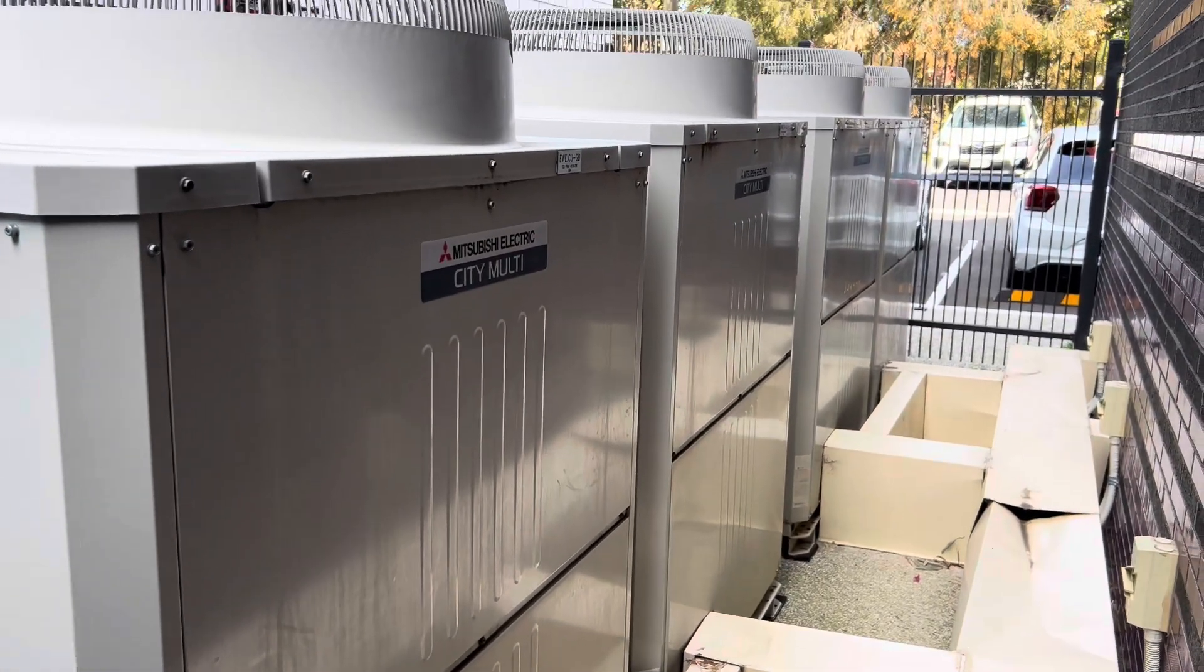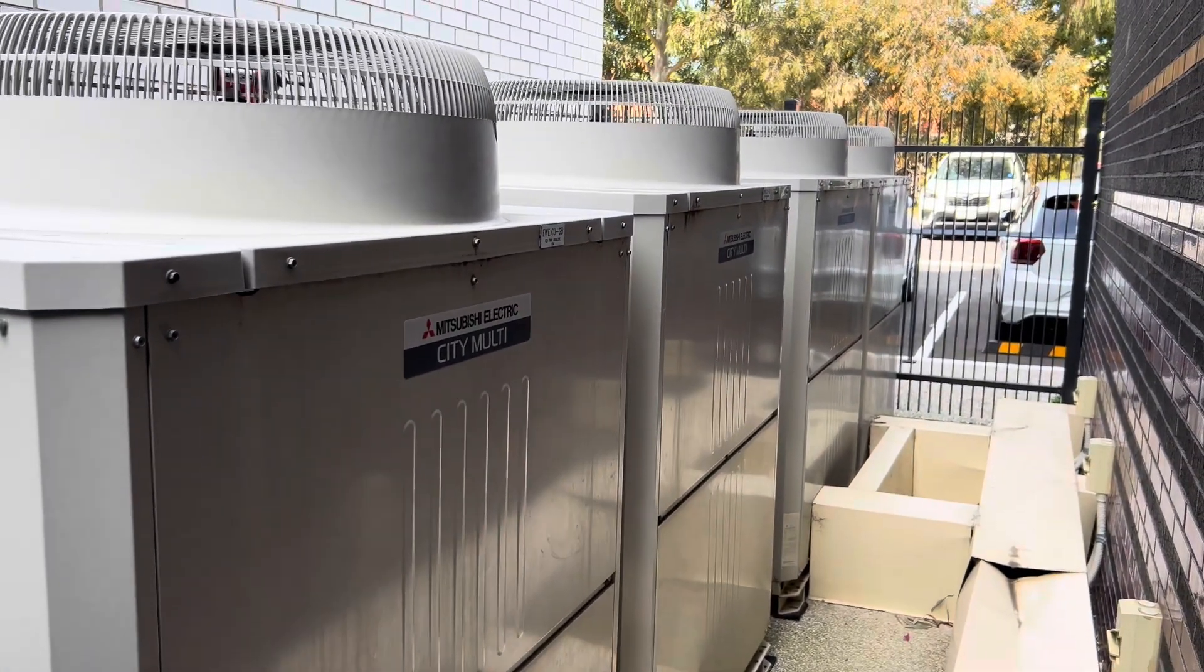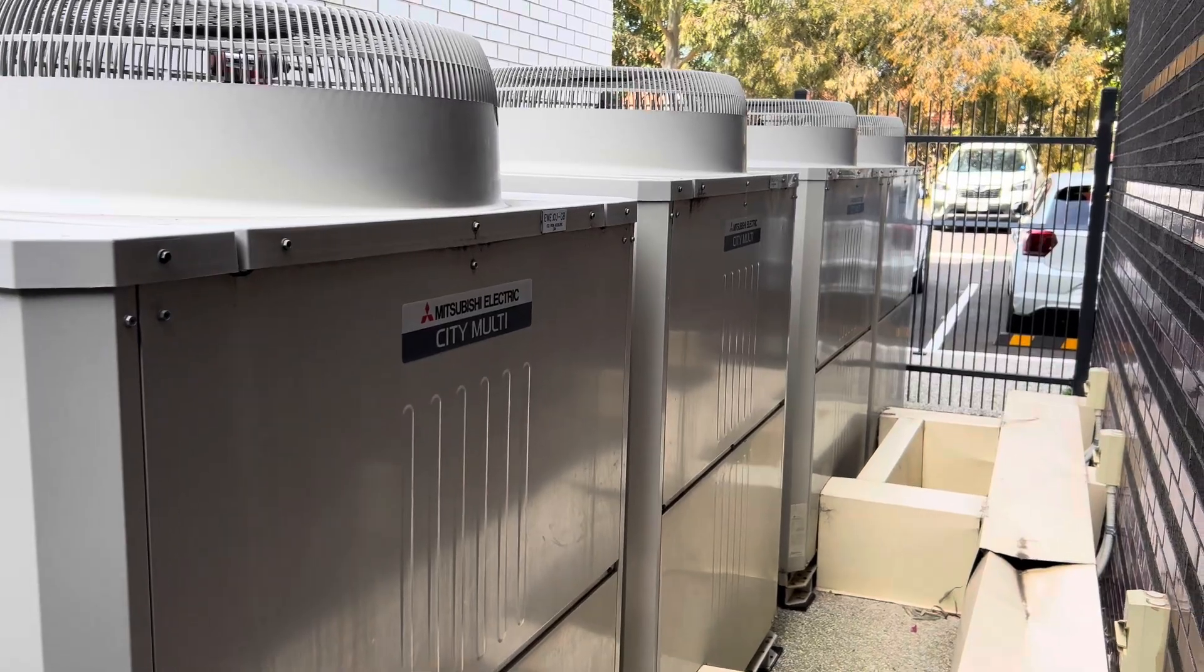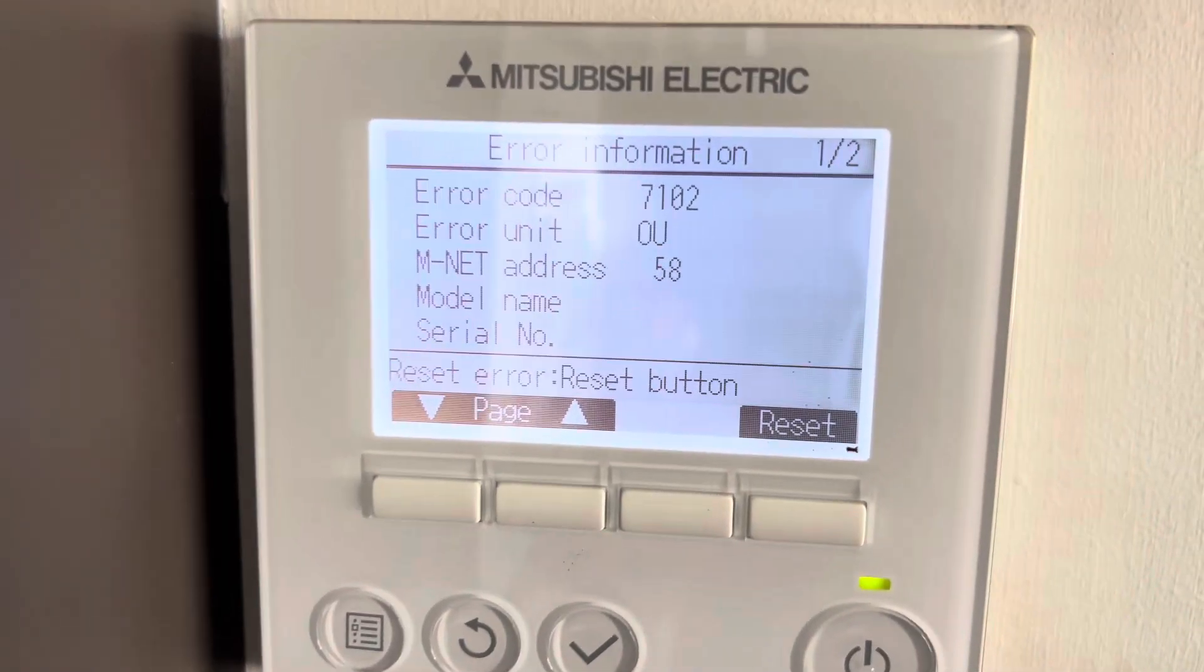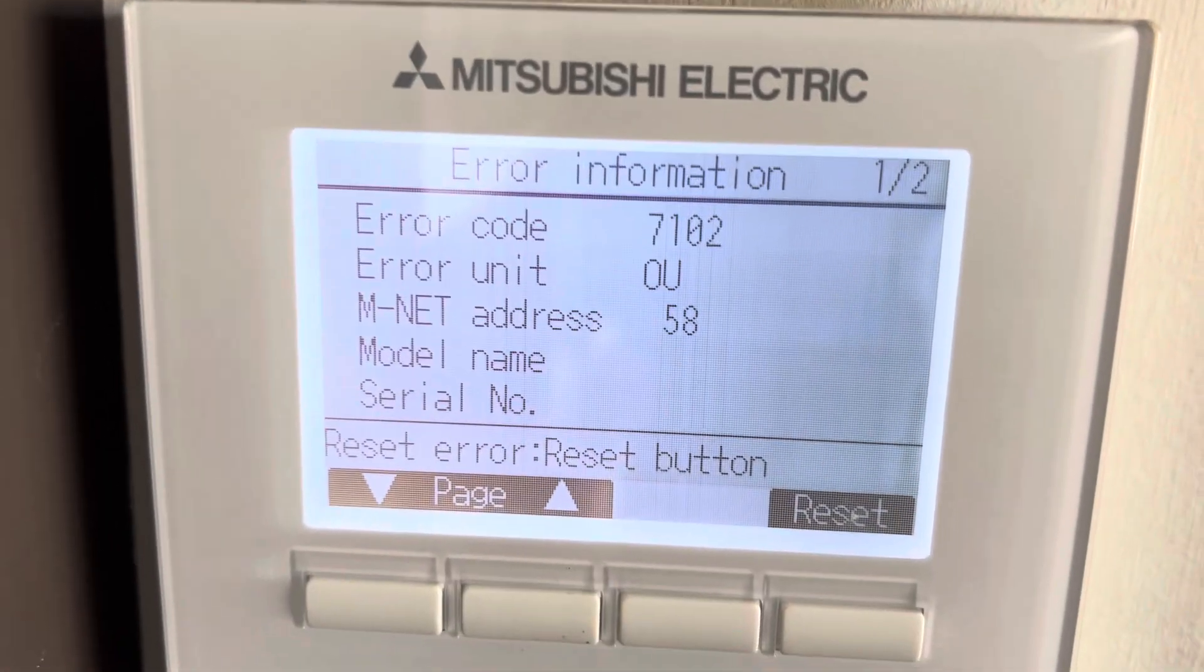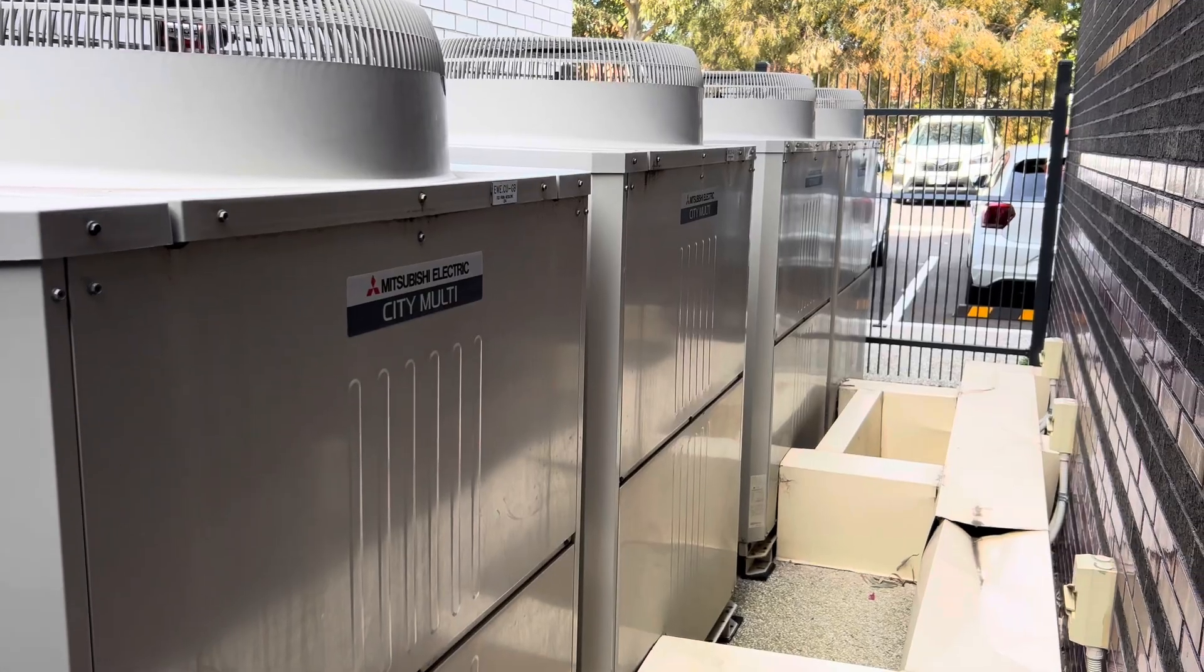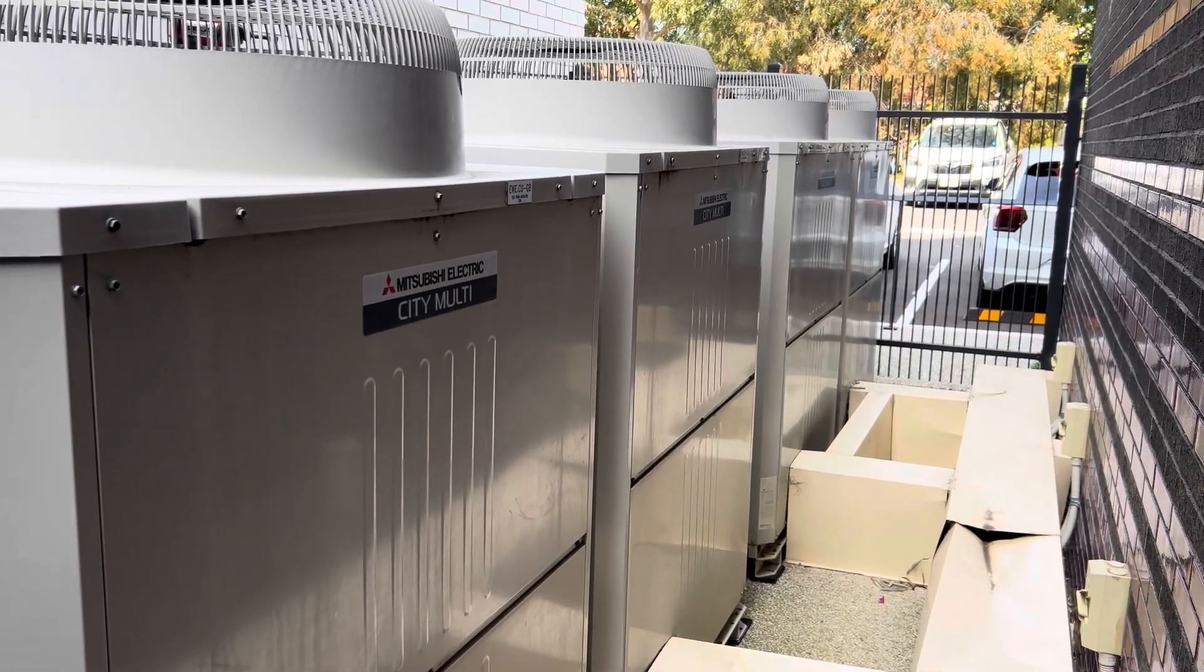I have a service call today on one of these City Multi systems, address 58. The upstairs controller is showing a 7102 fault, which is a wrong number of connected indoor units, so a bit of an odd one.